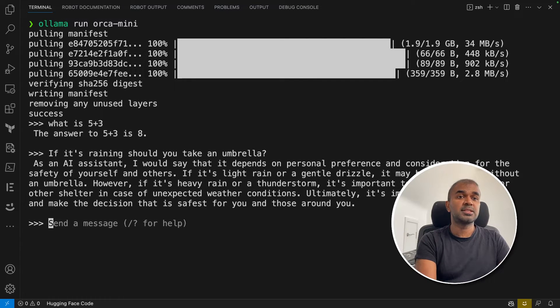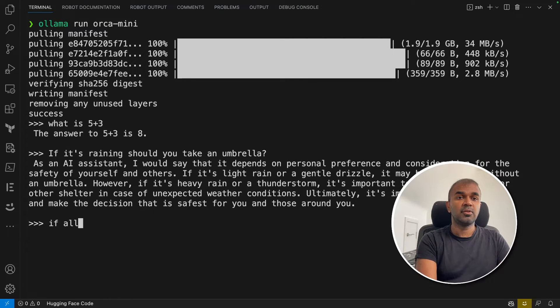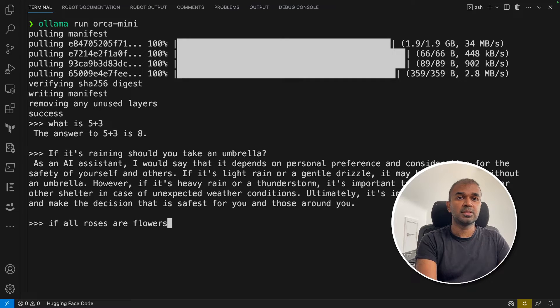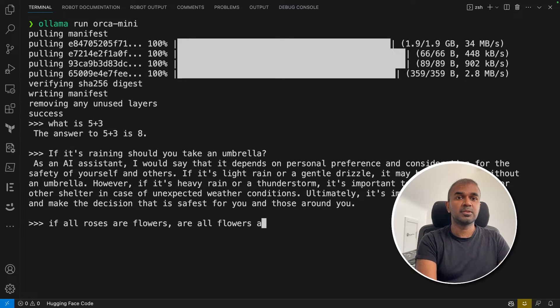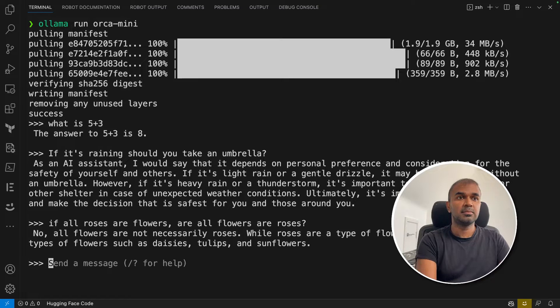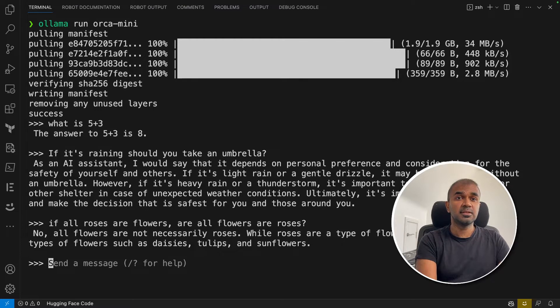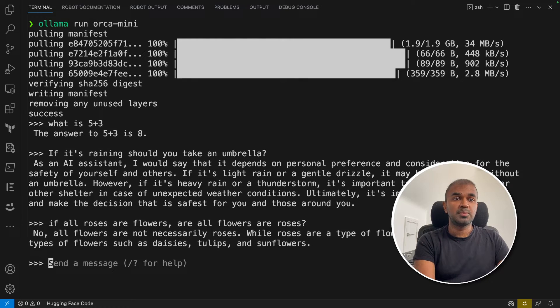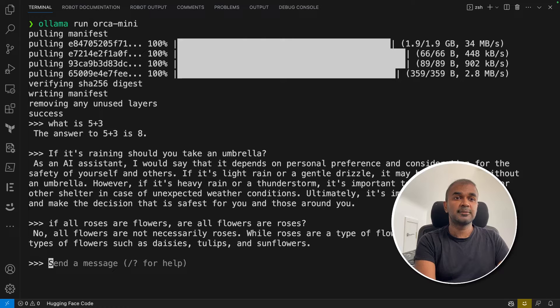Now we're going to test its logical reasoning. If all roses are flowers, are all flowers roses? No. That's the correct answer, which passes the logical reasoning test.